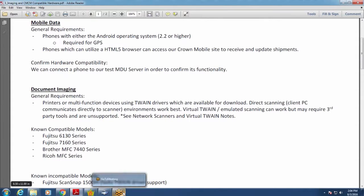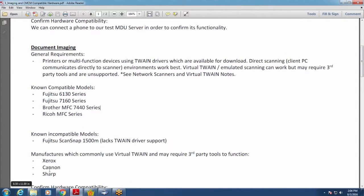The key with compatible hardware is a direct TWAIN driver — the scanner needs to talk directly to your computer. We run into issues with virtual TWAIN, such as on some Xerox, Canon, and Sharp multi-function machines, which don't have direct TWAIN. They virtualize the files, put them into a folder, and try to pull them out later. We can work with it, but your best results will be with compatible hardware. If you have a scanner you want to test, just give us a call.